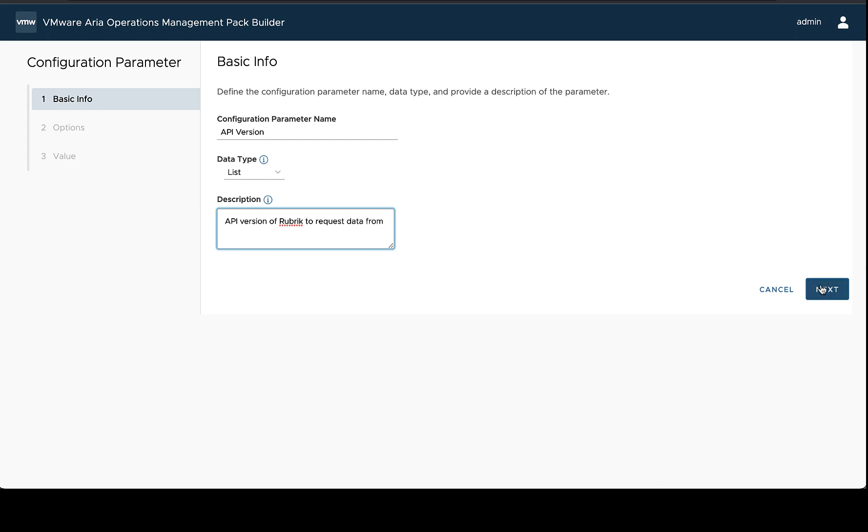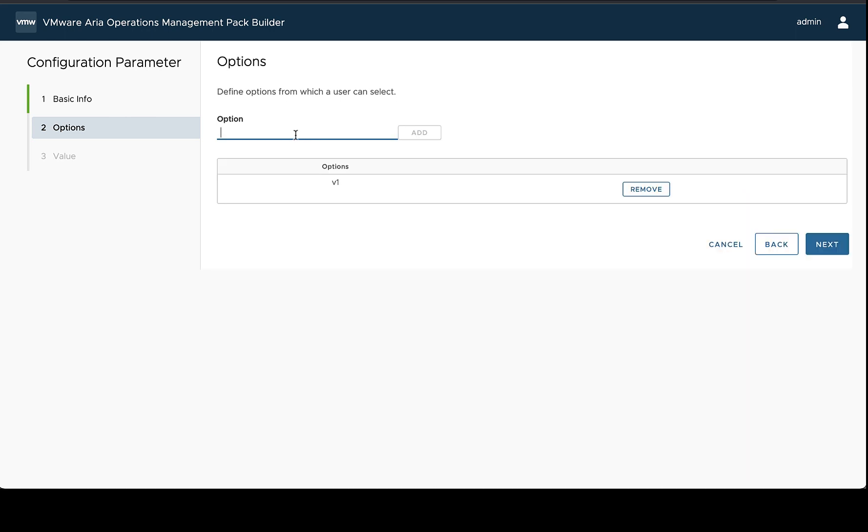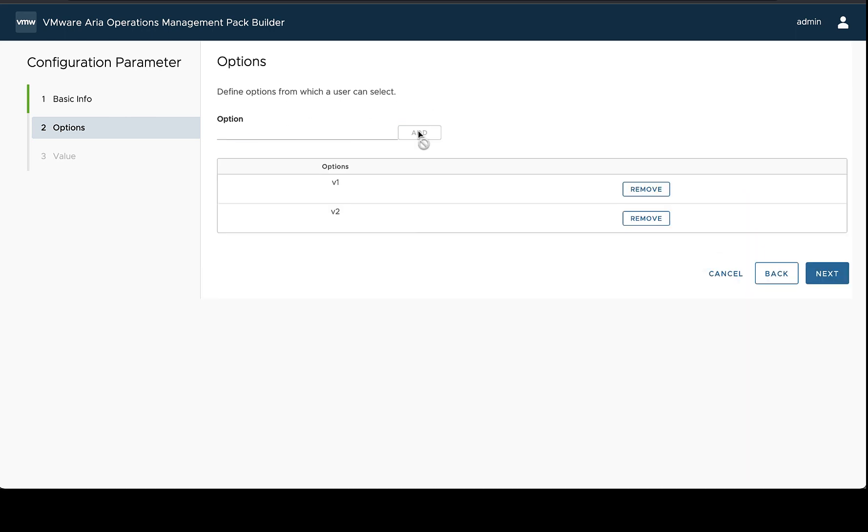Okay so then after our description which is just going to show up as a tooltip in the adapter instance, we're on to the next step. Now this option step will only show up for list style configuration fields and it's basically specifying what options the user has to select from. So we have to do this in this case and we'll just add a couple of options.